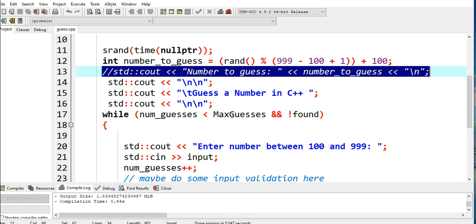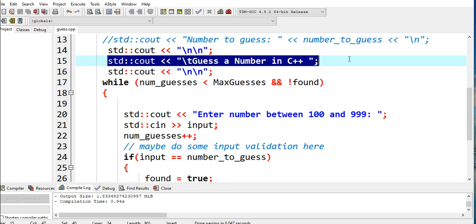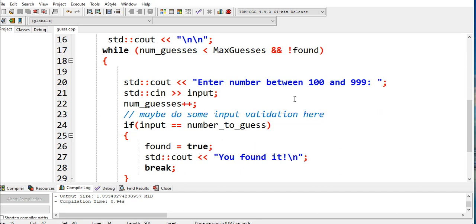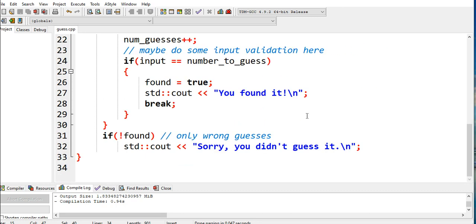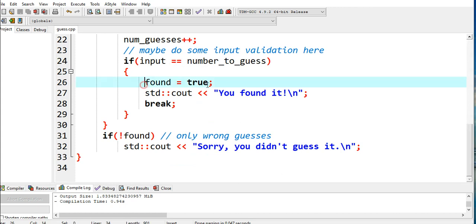Here we're using a while loop statement. After displaying the title of our program "Guess a Number in C++", while (num_guesses < MaxGuesses && !found), it will ask for a number between 100 and 999. input; num_guesses++ increments. Maybe do some input validation here. If input equals number_to_guess, bool found = true, and break - it will exit the while loop.